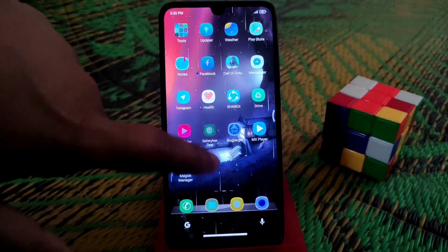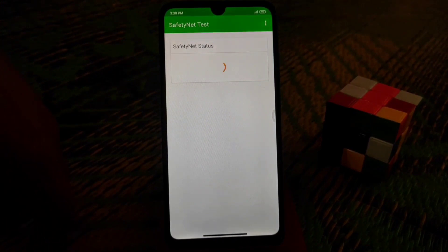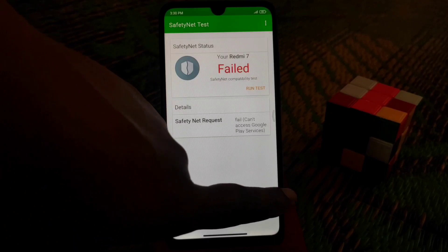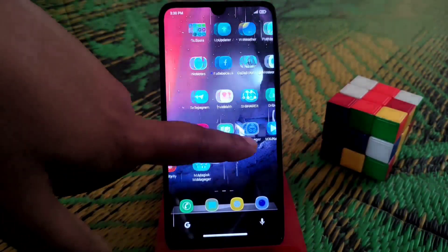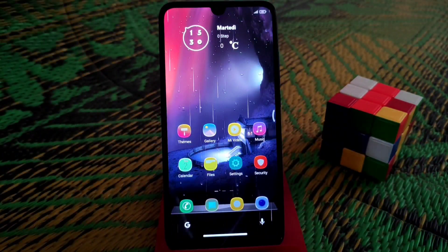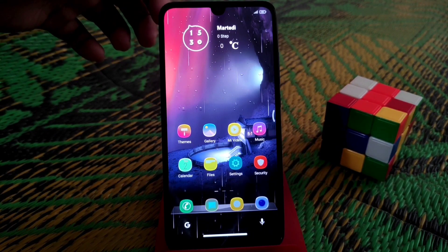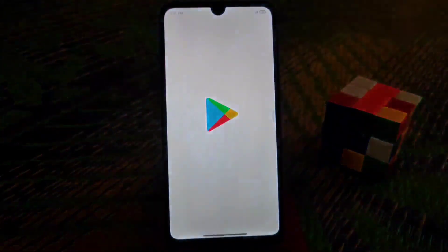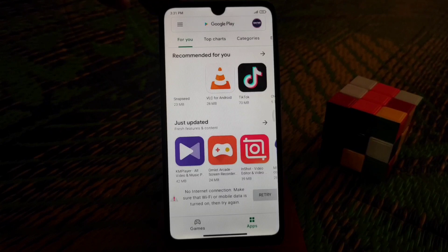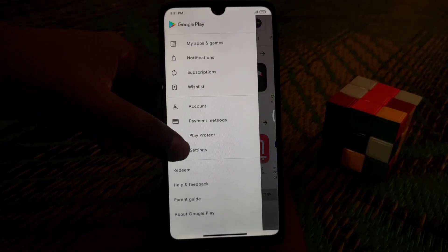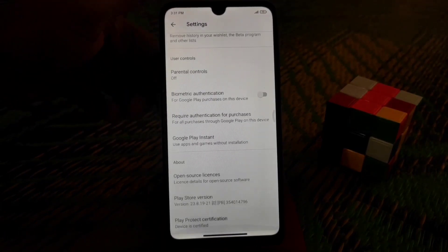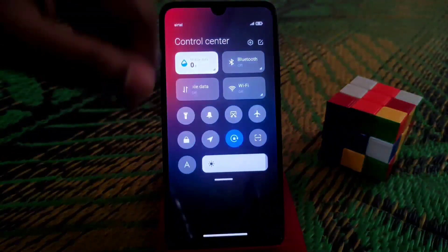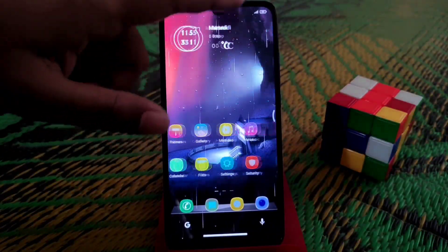SafetyNet is showing fail here because I changed some things in Magisk, but you should be able to get it working. Since this is the EU version, we have the Play Store by default — you don't need to install it separately. The device is certified, so you can use any applications and everything is working pretty much fine.